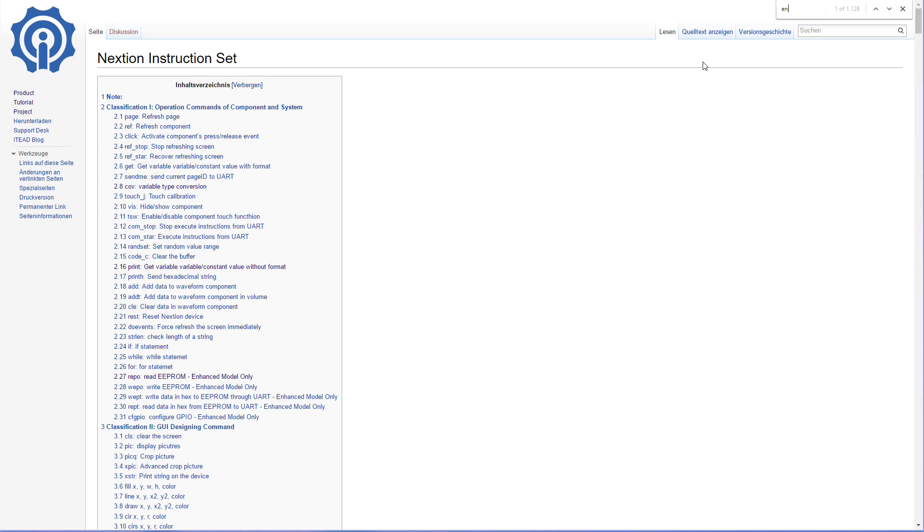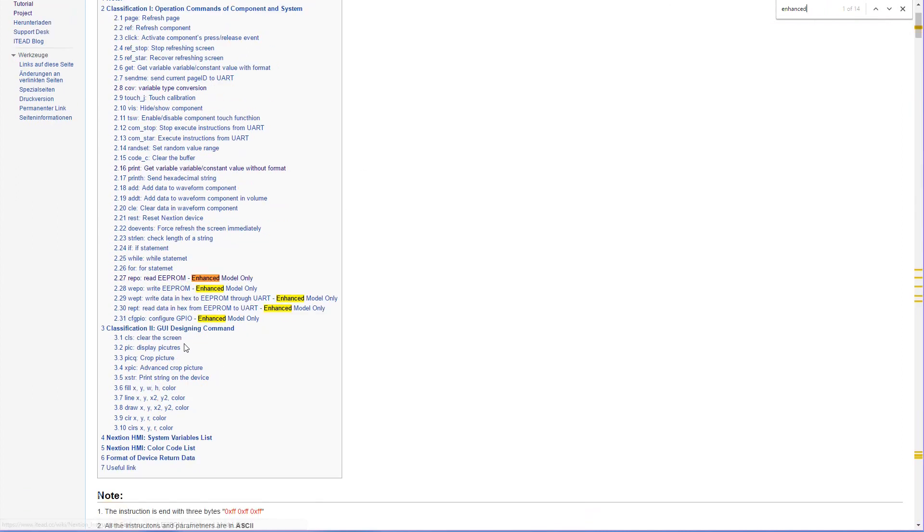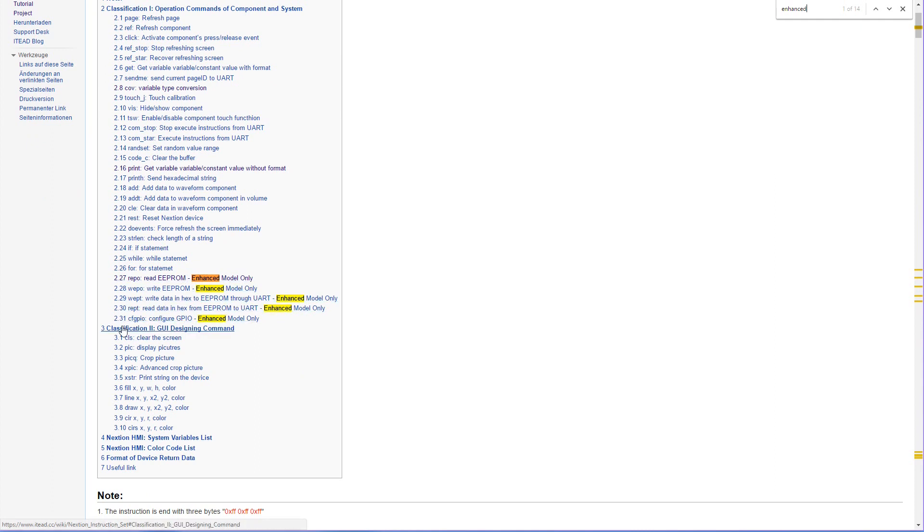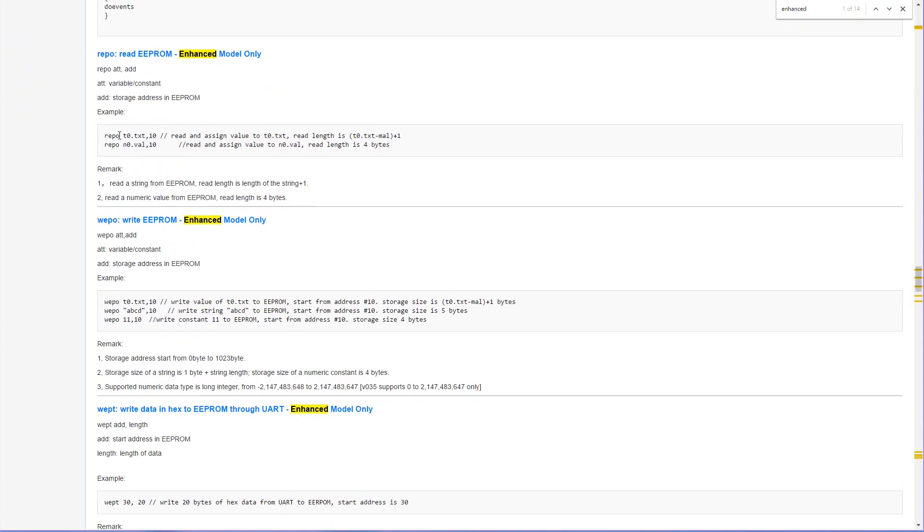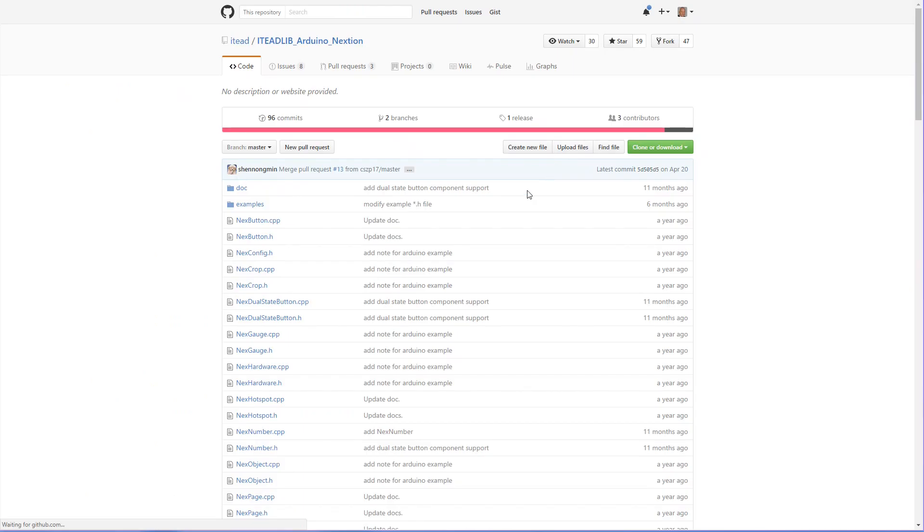Now if we search here for enhanced, we find some information about the EEPROM and about the GPIO and maybe also about the RTC. Now let's go into the EEPROM. And here we see the low level commands to be used for these models. Today I have no time to go into the details.